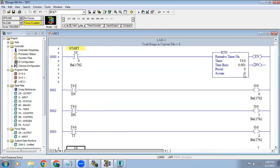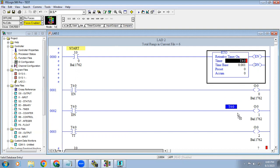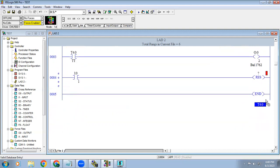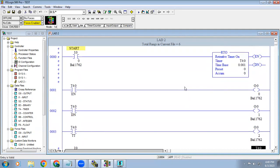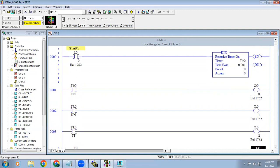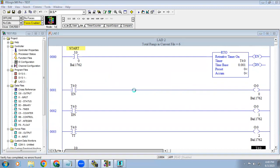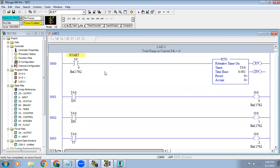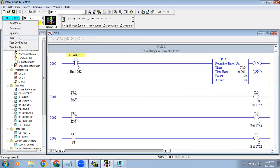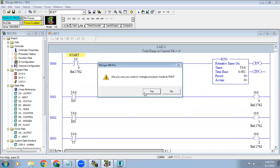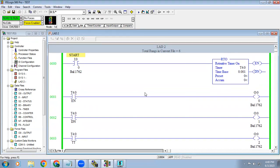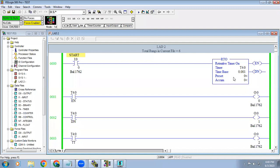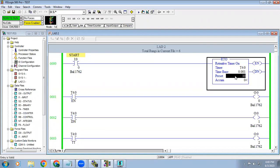We are going to reset this timer, so the timer address we have to use in the reset coil. Save, then download. Retentive timer is same like on delay timer, but where are the differences now? For example, right now I will give that 10 seconds.